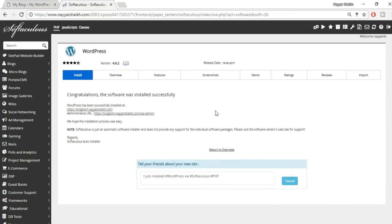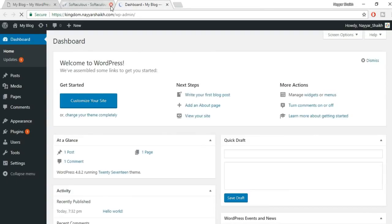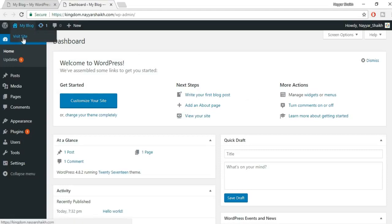WordPress installs in just a few seconds. Once done, you'll see two links — your website URL and your admin dashboard URL. Open the admin URL in a new tab. You'll also notice the SSL certificate is already active on your website, which is great. You're automatically logged in.